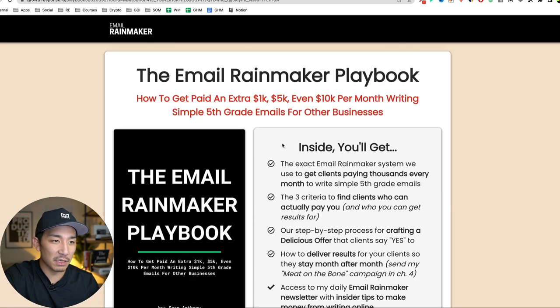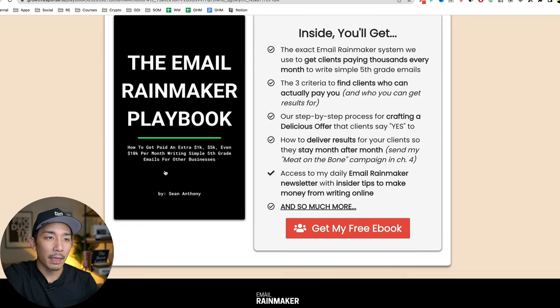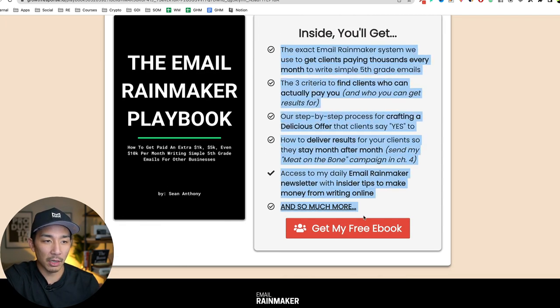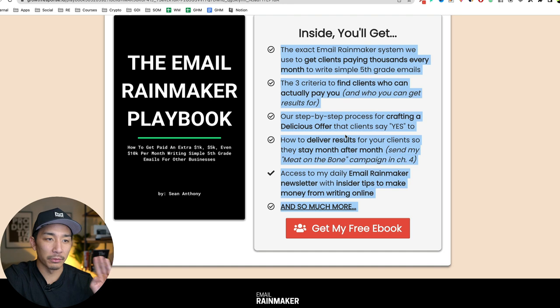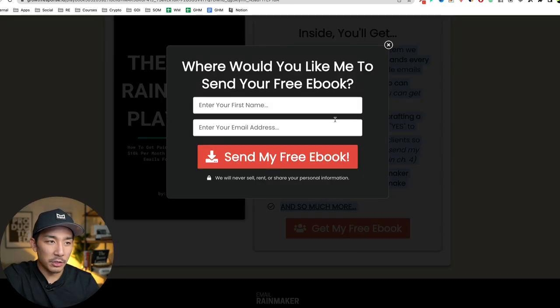Step three was I created a stupid simple opt-in page like this, right? Nothing fancy about it. Just a headline, a sub headline, a picture I created in Canva and some teaser bullets on what's on the inside, what they're going to get if they download this book. And then they just click on this button, they download this book.